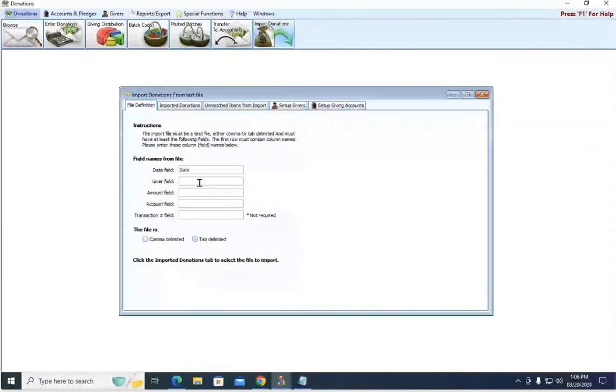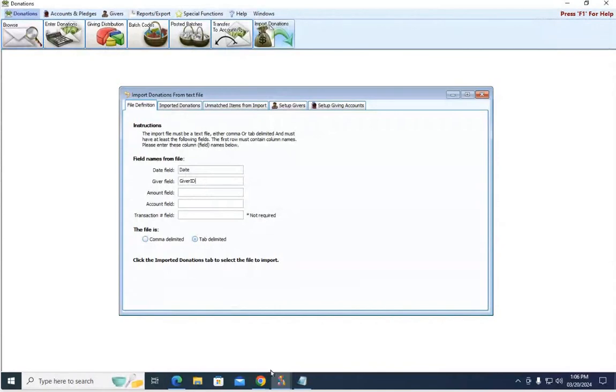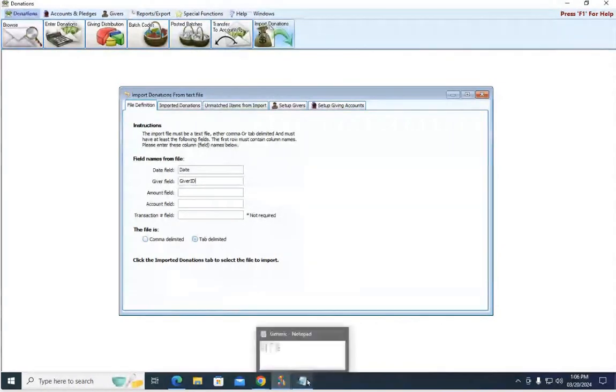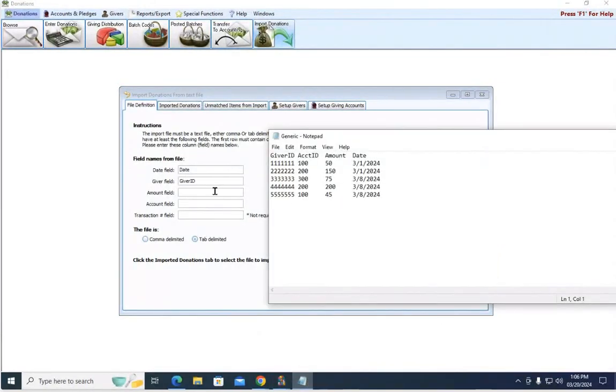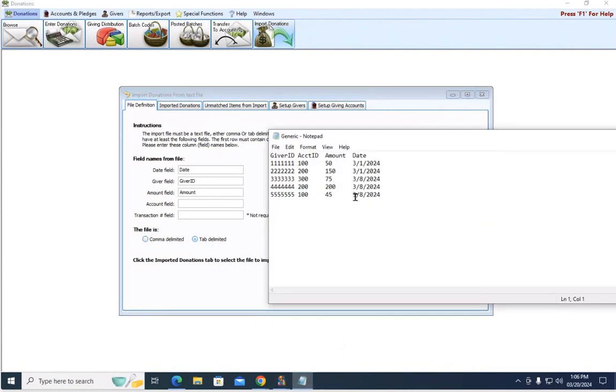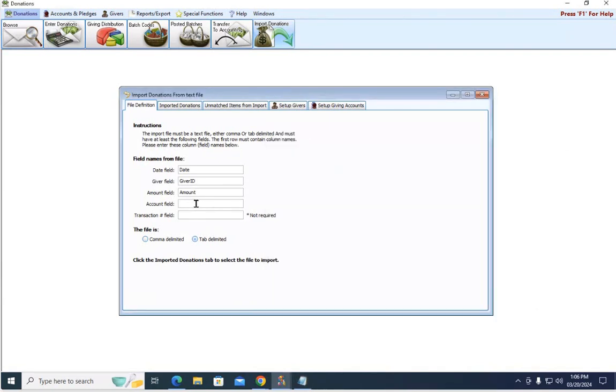Giver field, this is giver ID, so we're simply going to type in giver ID. That's telling the program where to look, what column to pull the information. Amount is just amount, and then the account column is actually labeled Account ACCT ID, so we're going to type that in.